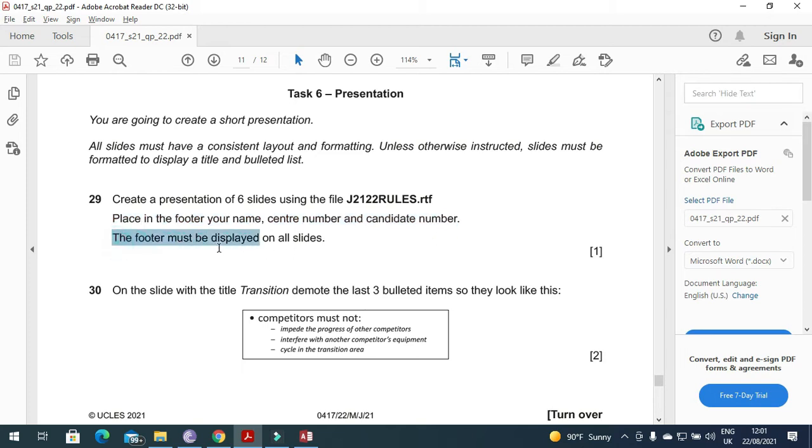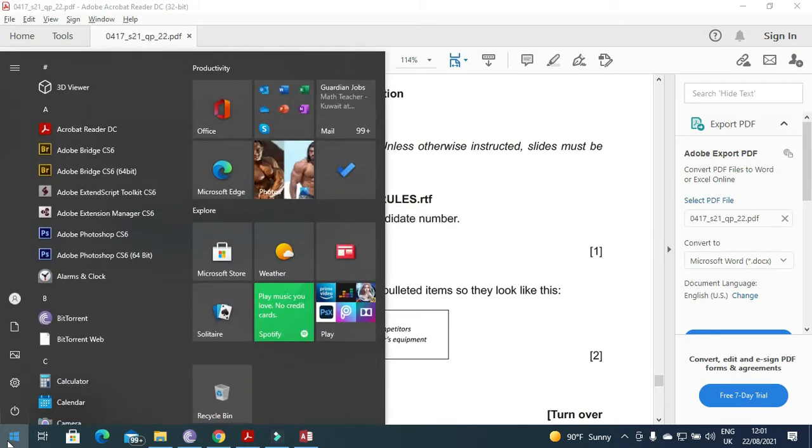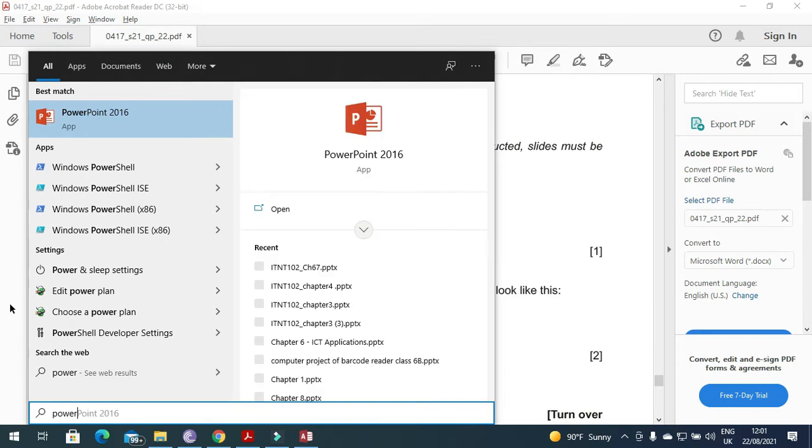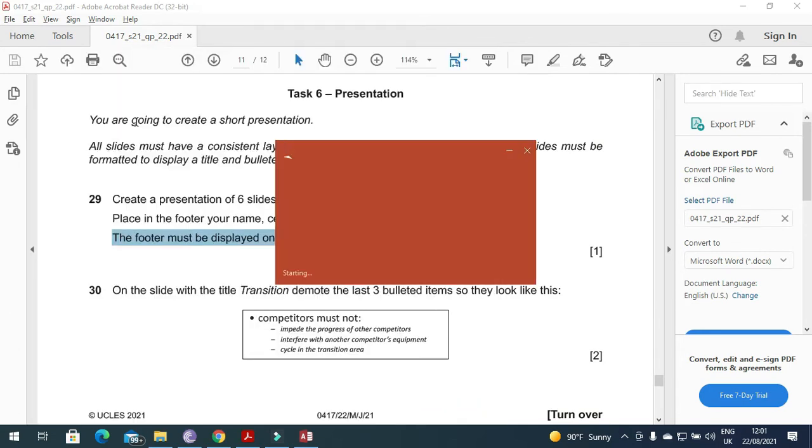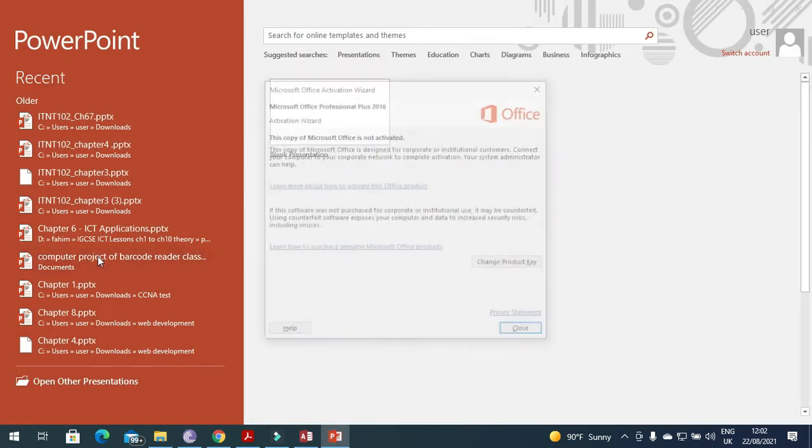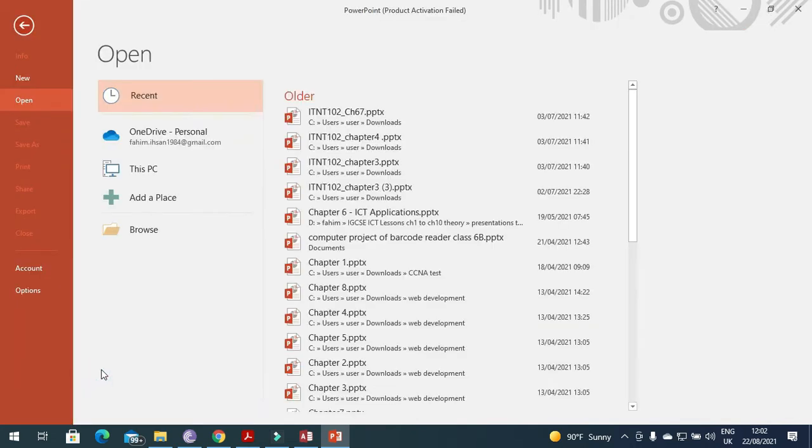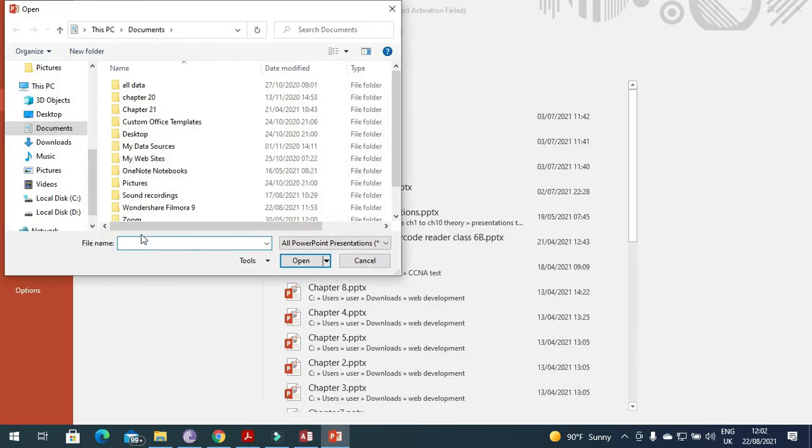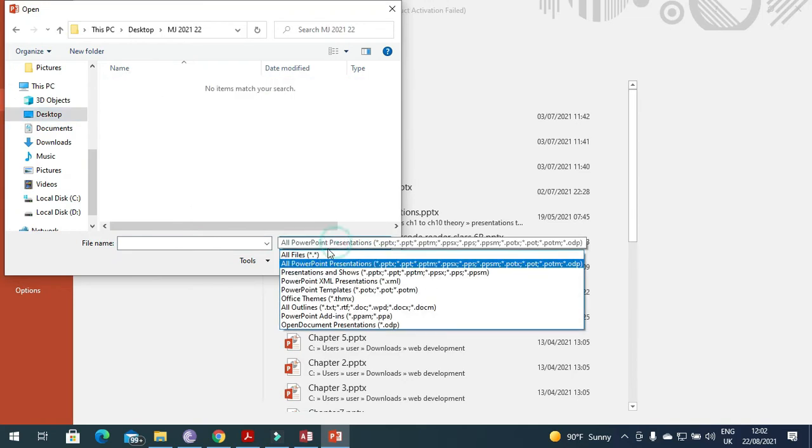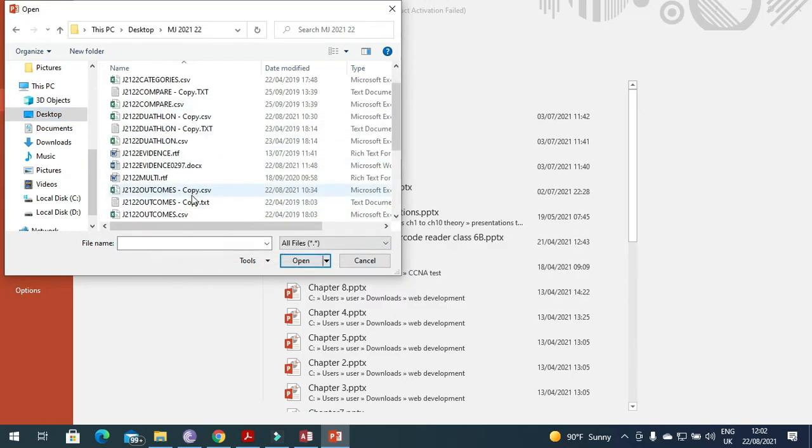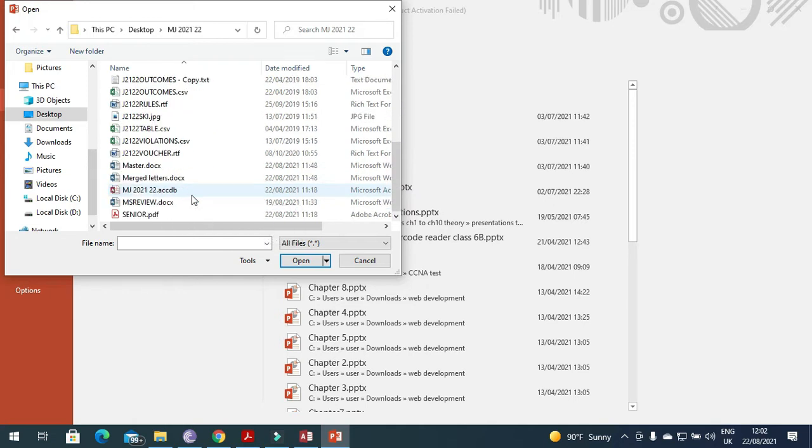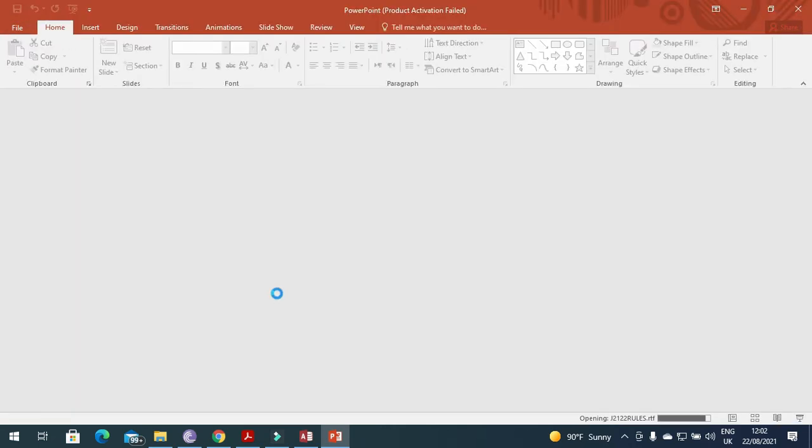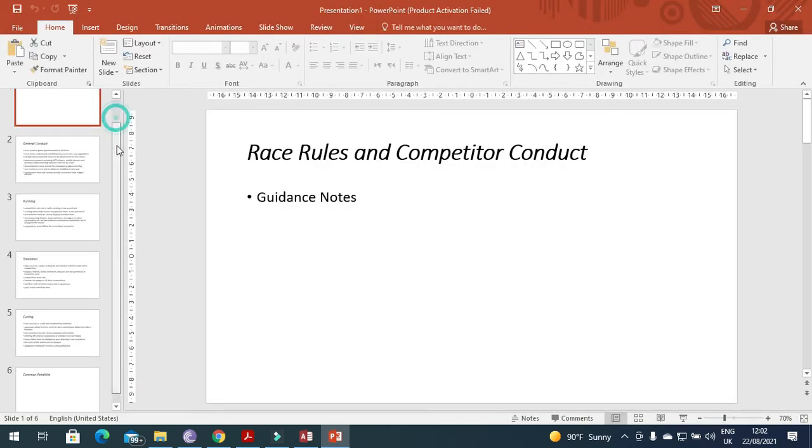The footer must display on all slides. I will open PowerPoint and then open the file J2122 rules.rtf. Open the presentation file and choose the file rules.rtf. This is the one. It comes with 6 slides.